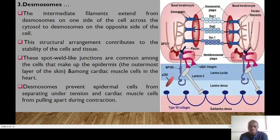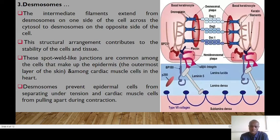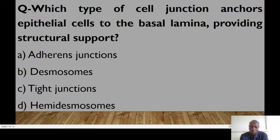These spot-weld-like junctions are common among the cells that make up the epidermis — the most superficial layer of the skin — and also among the cardiac muscle cells. Desmosomes prevent the epidermal cells from separating under tension and cardiac muscles from pulling apart during the contraction process.